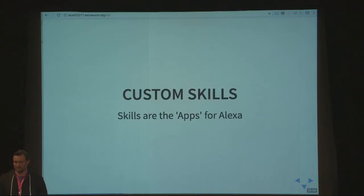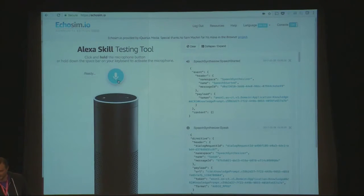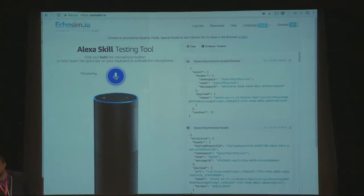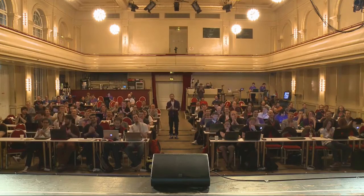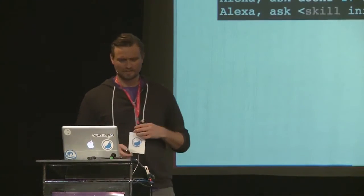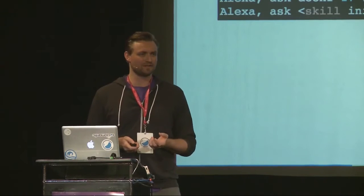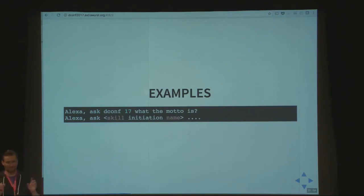So how do you write a custom skill? Everything we saw so far was stuff built into Alexa already. So let's have a look at an example I prepared for this presentation. Alexa, ask dconf17 what the motto is. [Alexa responds: The slogan of deconference 2017 in Berlin is bigger, badder and Berliner.] So what I can do is define a specific trigger term that makes Alexa recognize that everything I'm saying is supposed to end up in my custom skill. In this case, 'dconf17' is the keyword.